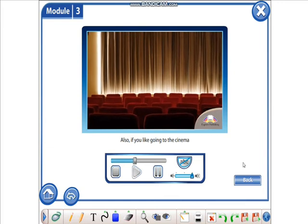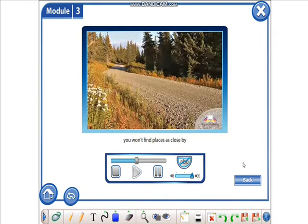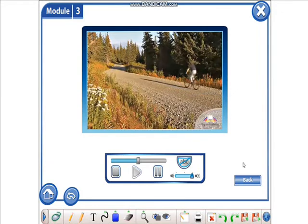Also, if you like going to the cinema or shopping mall, you won't find places as close by as you would in the city.